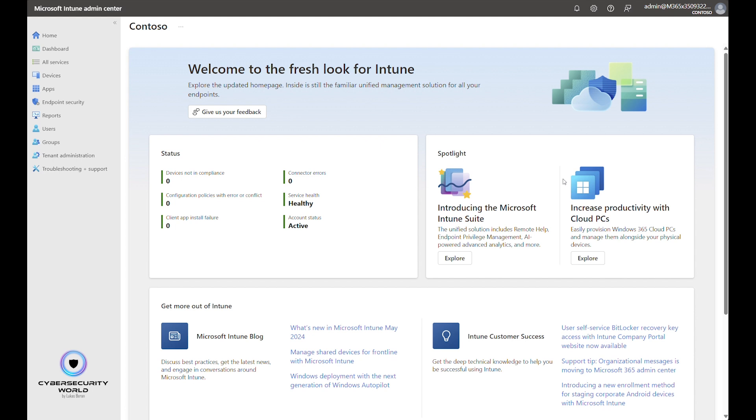This video is going to be quite short, definitely shorter than the usual videos because it's just about updates of the web browser via Microsoft Intune, which is a super simple configuration.